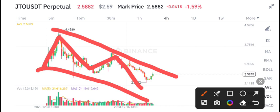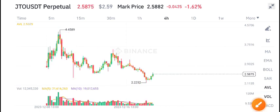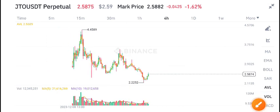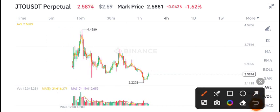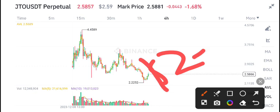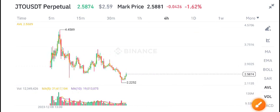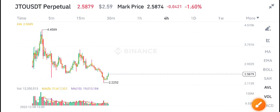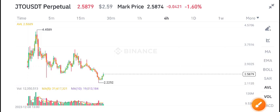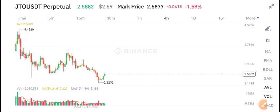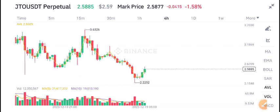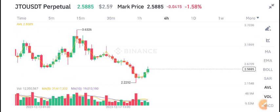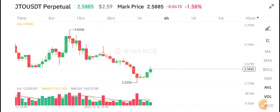According to my view, the price will drop down to two US dollars, and from there there's a possibility it could reverse and start pumping. On the other side, if we look at the volume, there is no high volume in JTO coin.